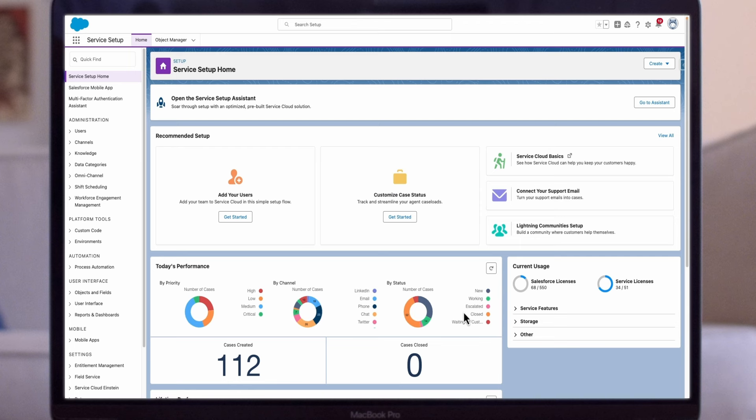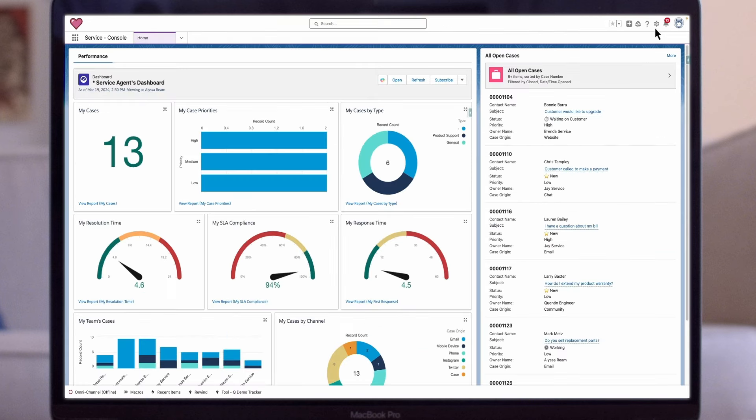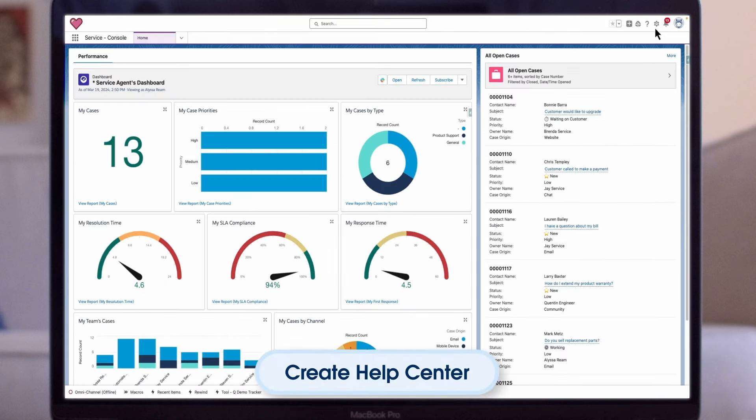When you're ready to start writing and publishing articles, you'll start that process from the Knowledge Home in the Lightning experience. After creating a public knowledge base, the next step is to build a Help Center site using the Help Center template and configure it using guided setup.